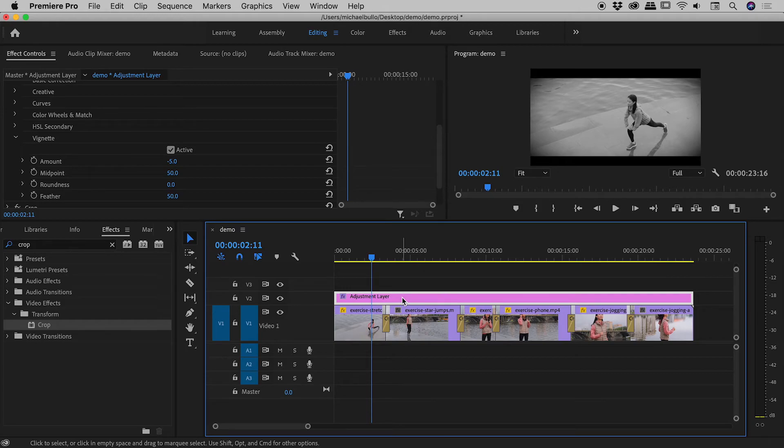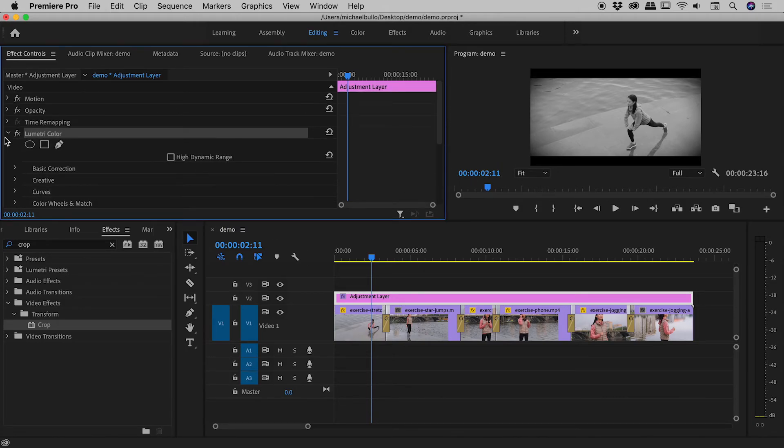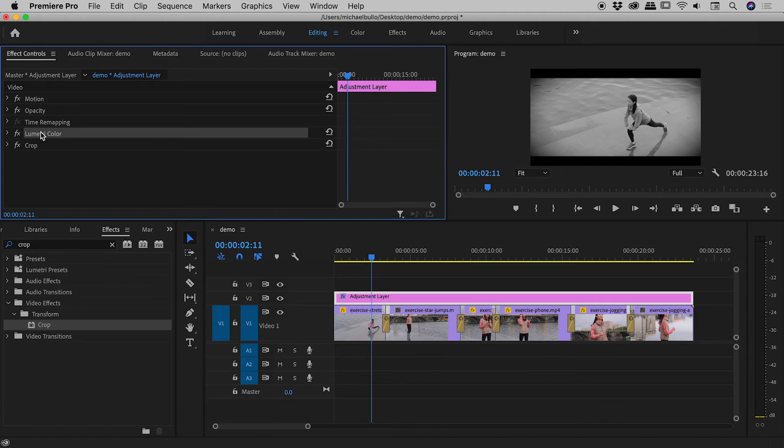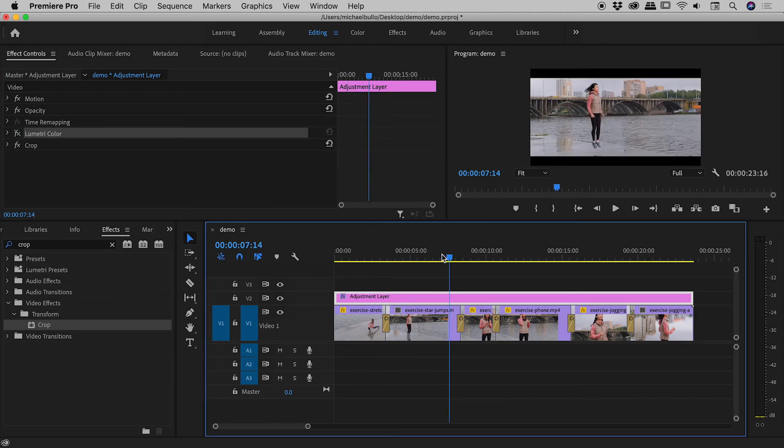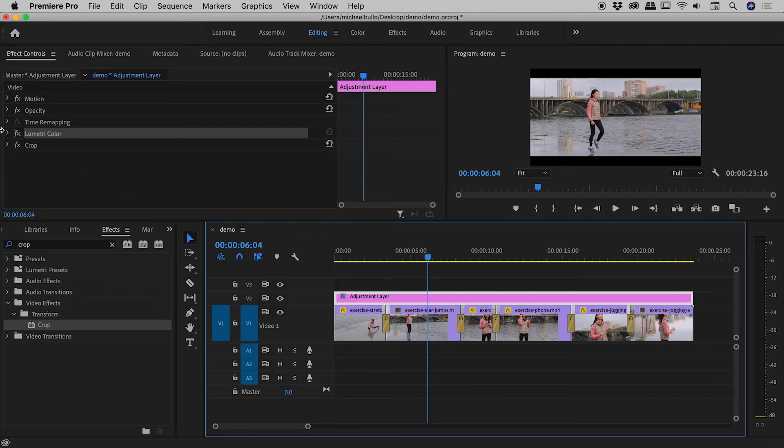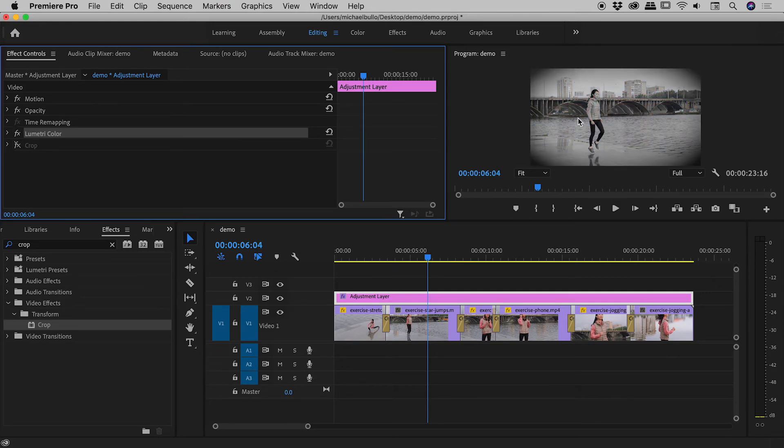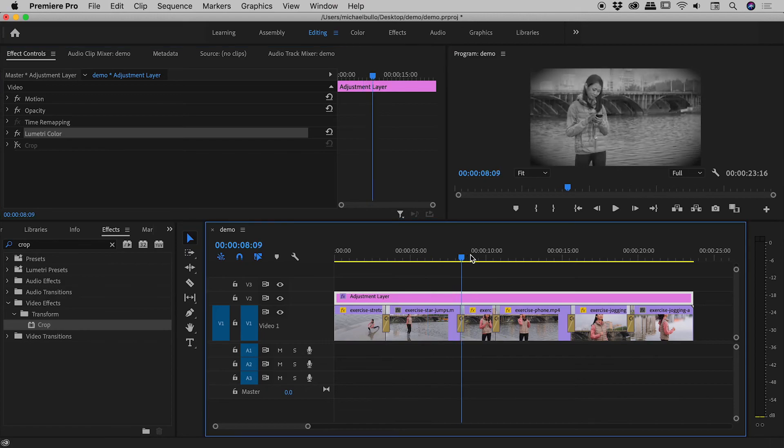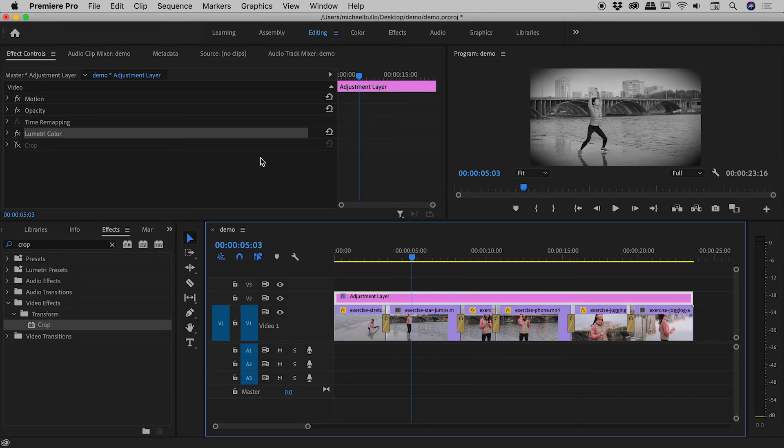So if I scroll to the top just here, lumetri color. Let's say I want to turn that off. Just hit the FX icon. Everything is now back in color. If I turn that back on and turn off the crop, we now lose the black bars top and bottom like so. You get the idea.